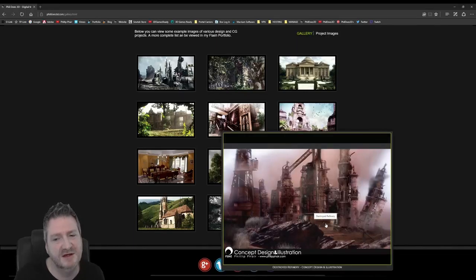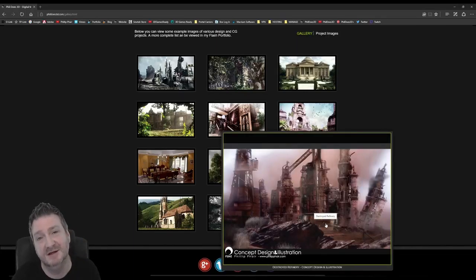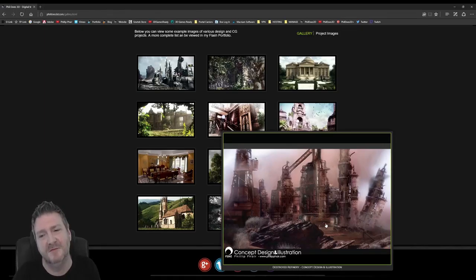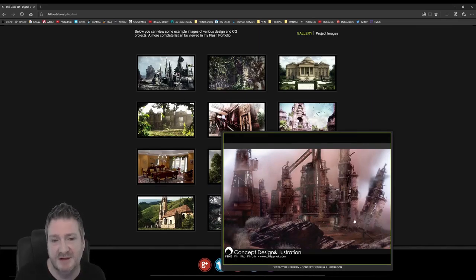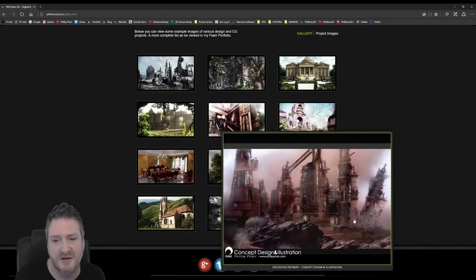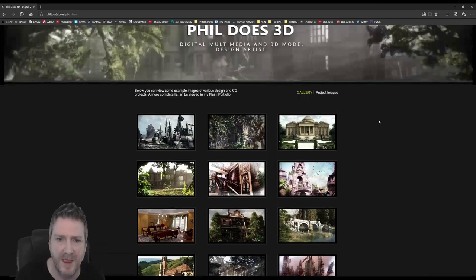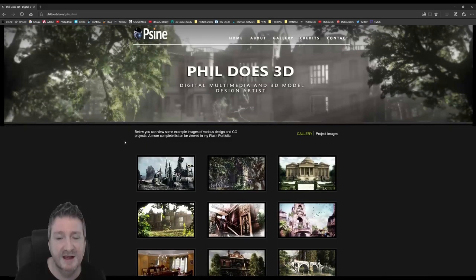This is concept artwork I did for Mad Max — actually when they remade the Mad Max game they wanted some concept art done, so I created that for them. This is not the Mad Max game that has just been released — this was prior to that, about three or four years ago.